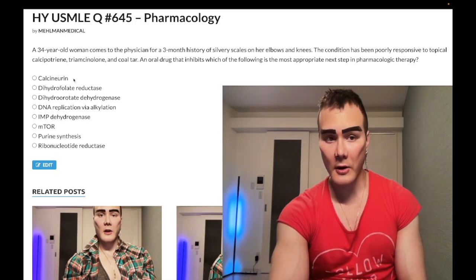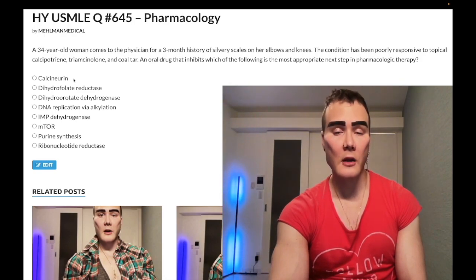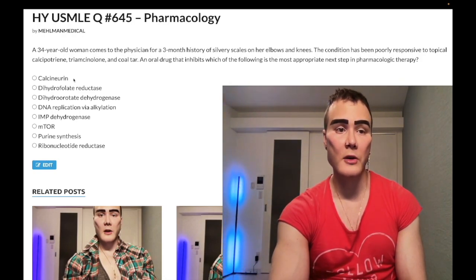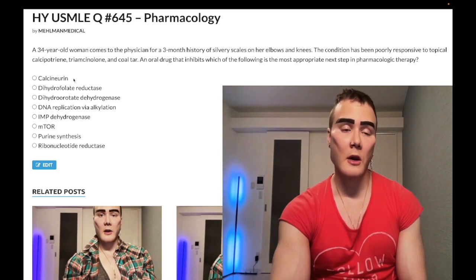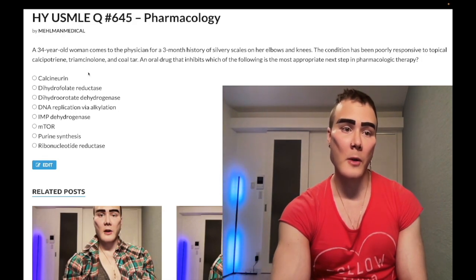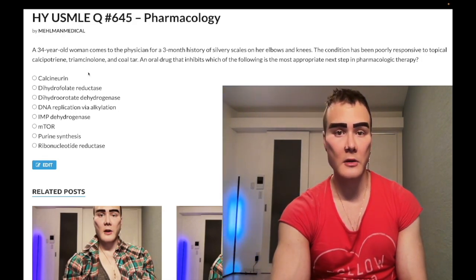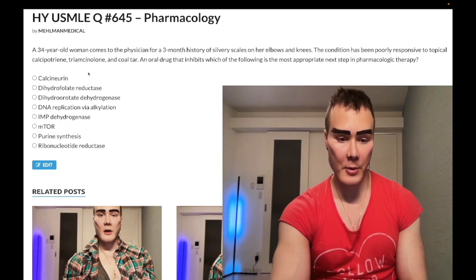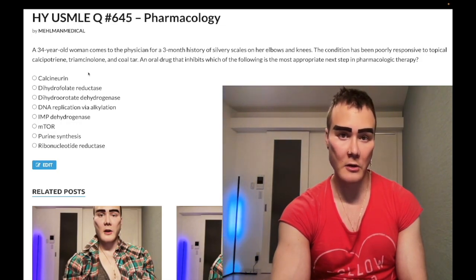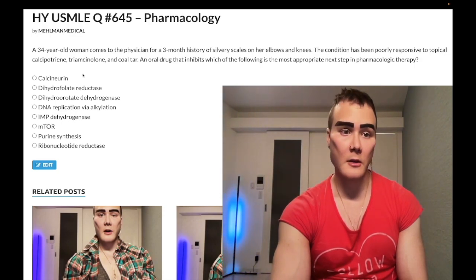Quick aside on calcineurin: tacrolimus and cyclosporine decrease intracellular calcineurin — they're immunosuppressants, in contrast to sirolimus which binds mTOR. Tacrolimus can cause diabetes. Cyclosporine causes nephropathy, hypertension, hypertrichosis (increased hair growth), and gingival hyperplasia. Wrong answer for this question.